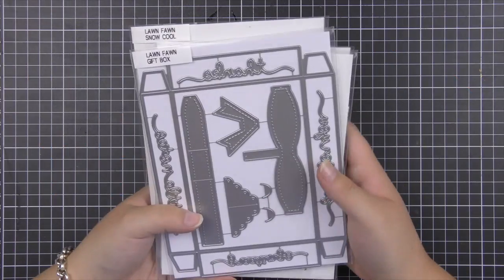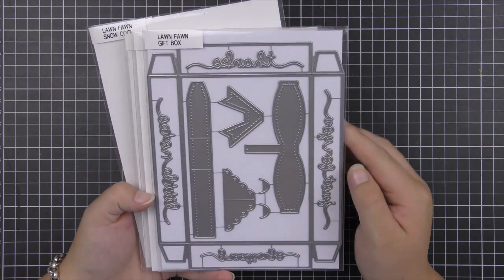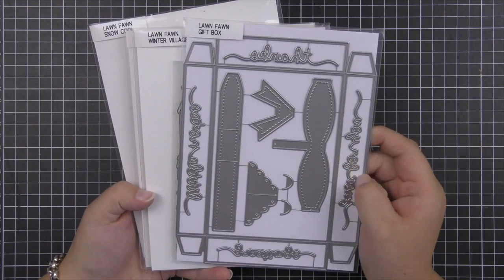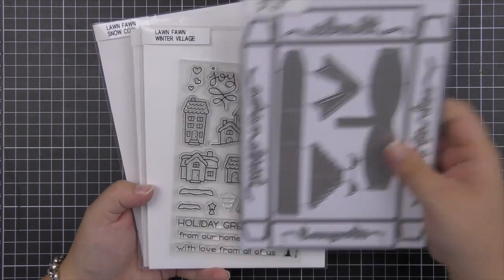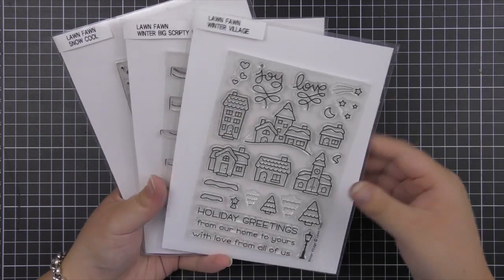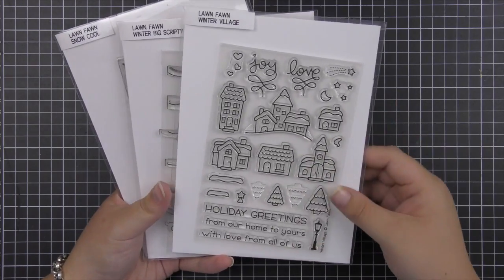Hi everyone, Eloise here today for Lawn Fawn. Today I'm going to be mass producing some cards and gift boxing them up using this gift box die.